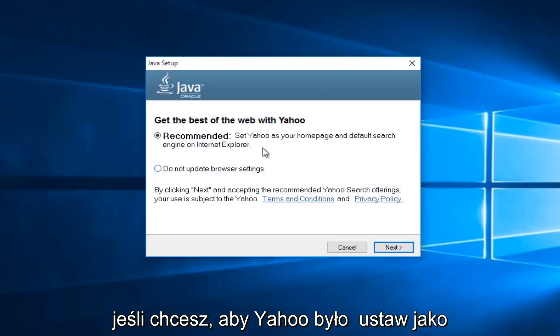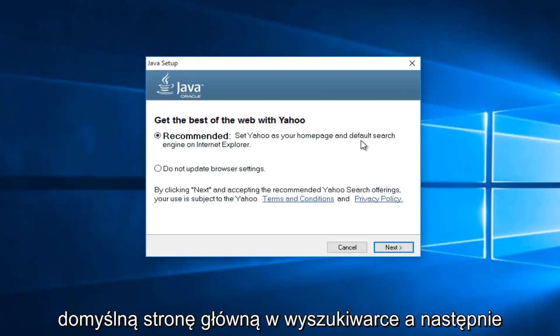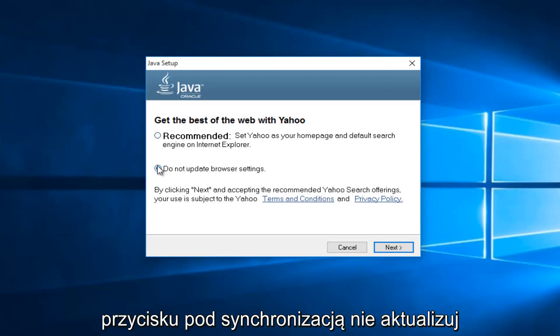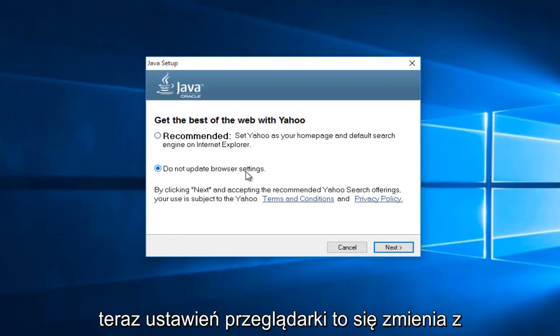Now if you want Yahoo to be set as your default homepage and search engine, then keep this checked. If not, select this button underneath saying do not update browser settings.